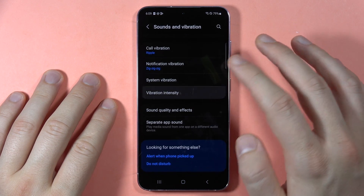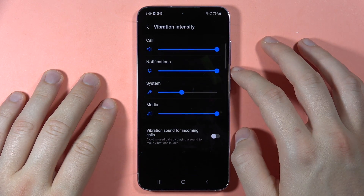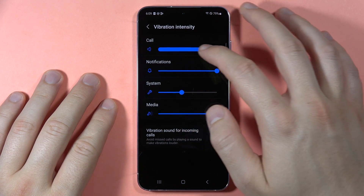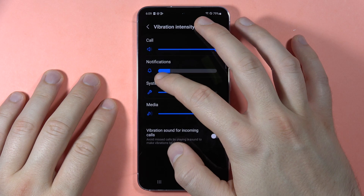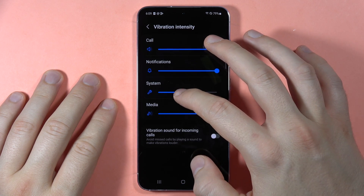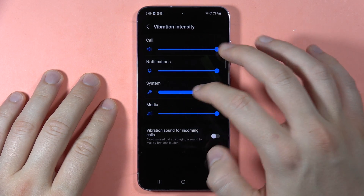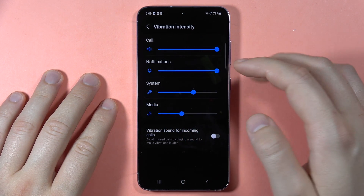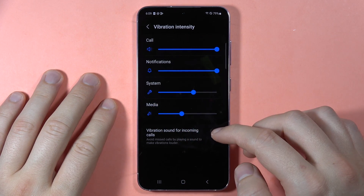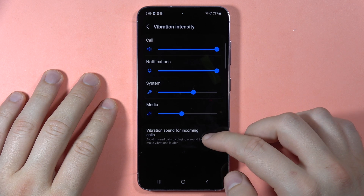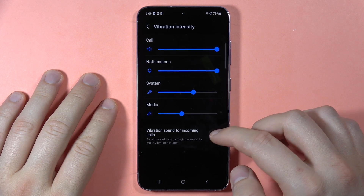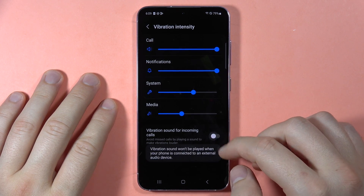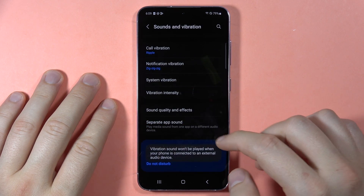There is also a separate option to set the vibration intensity for calls, notifications, system haptics, and media. You can also enable vibration sound for incoming calls by tapping right here.